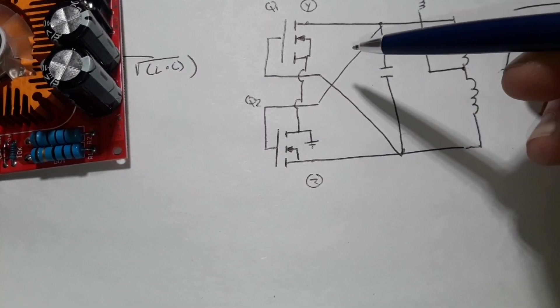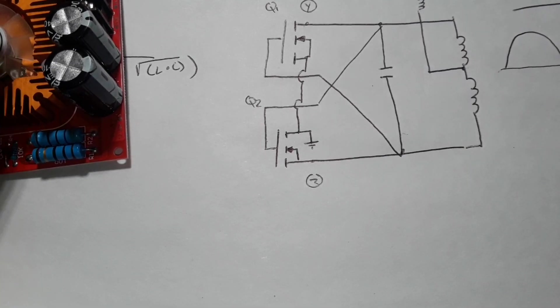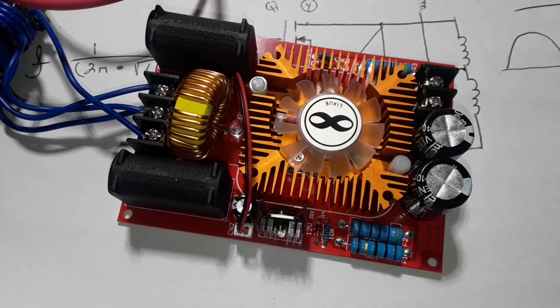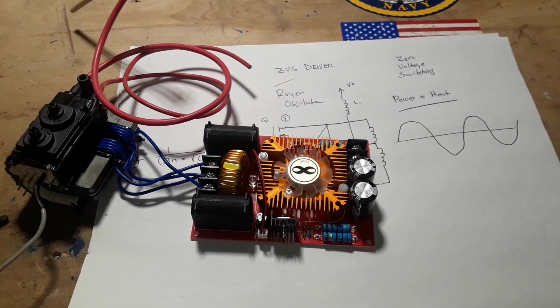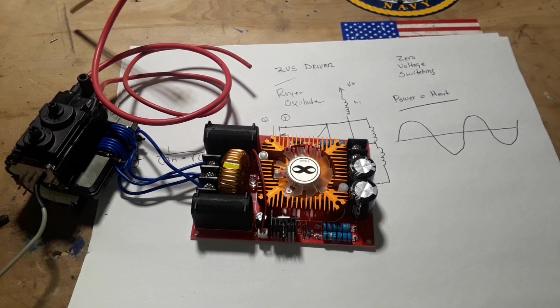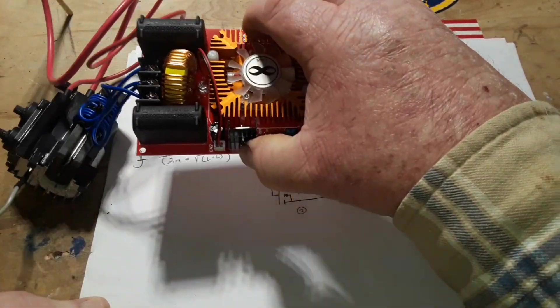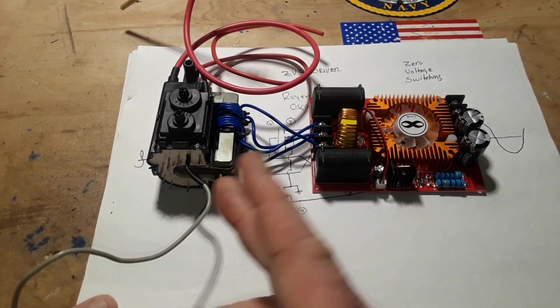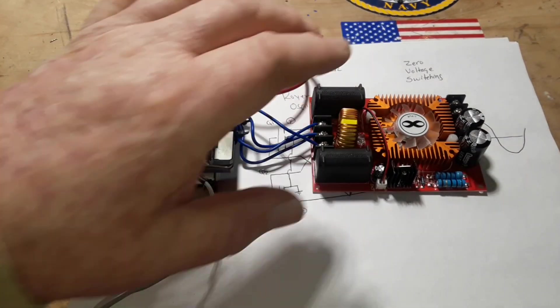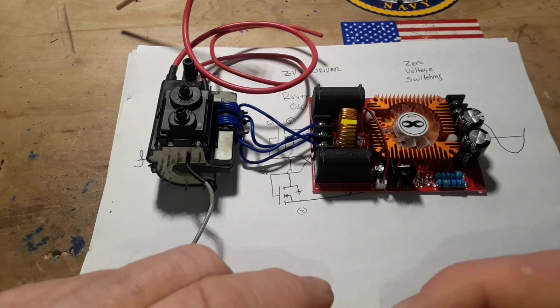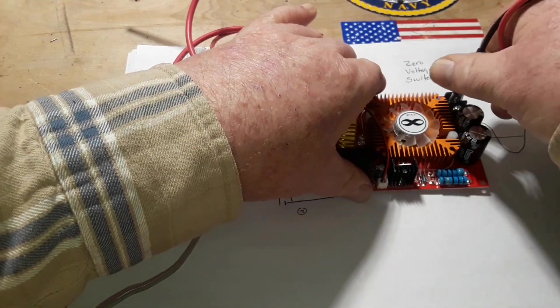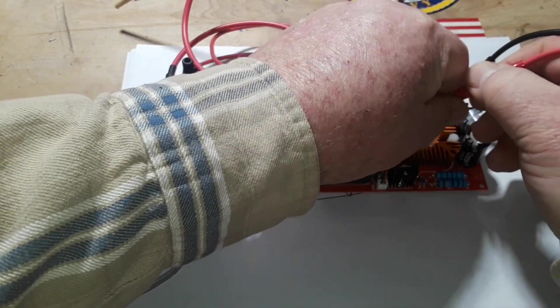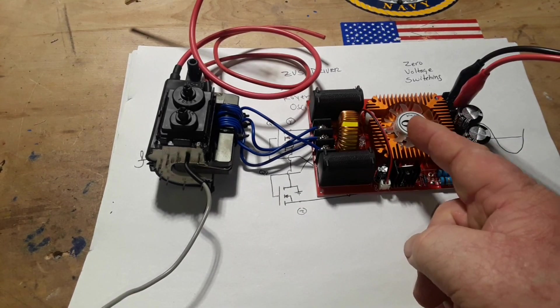So why am I playing with the ZVS driver? I like to play with high voltage, and it's an upgrade from a solid state Tesla coil type driver. So this just works a little differently, and I'll have something on that coming here pretty soon. So all we need to do to run this thing is bring in 12 volts to the input side, and that is going to start our oscillation.